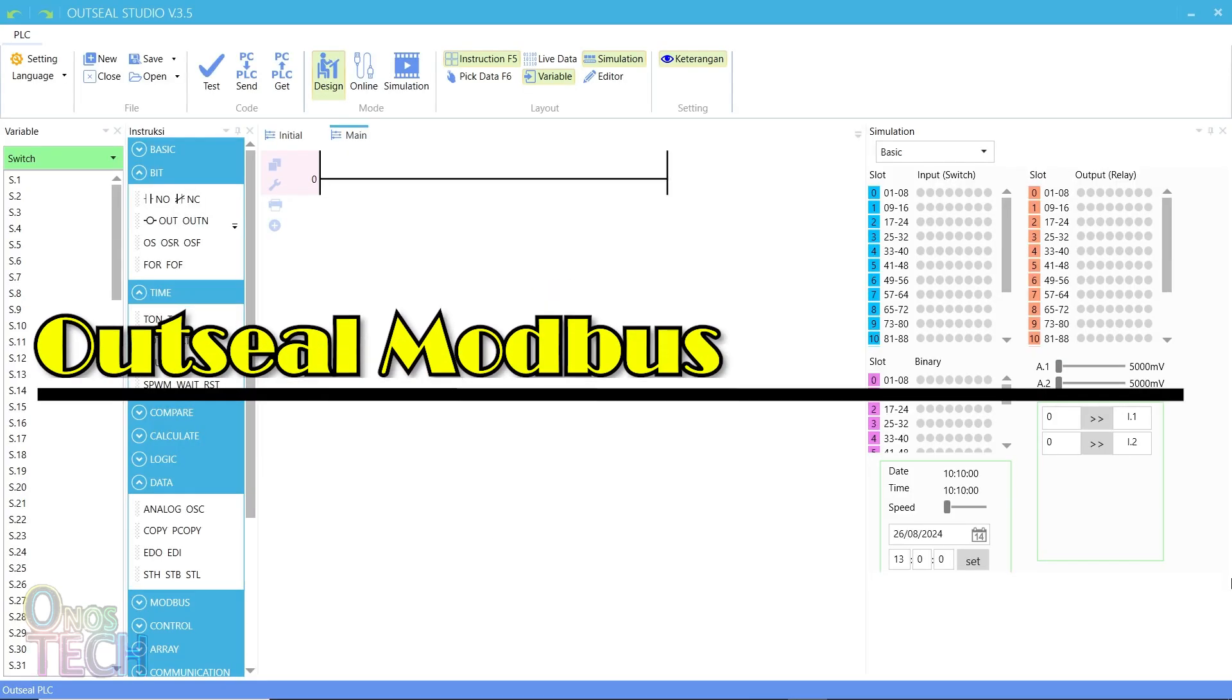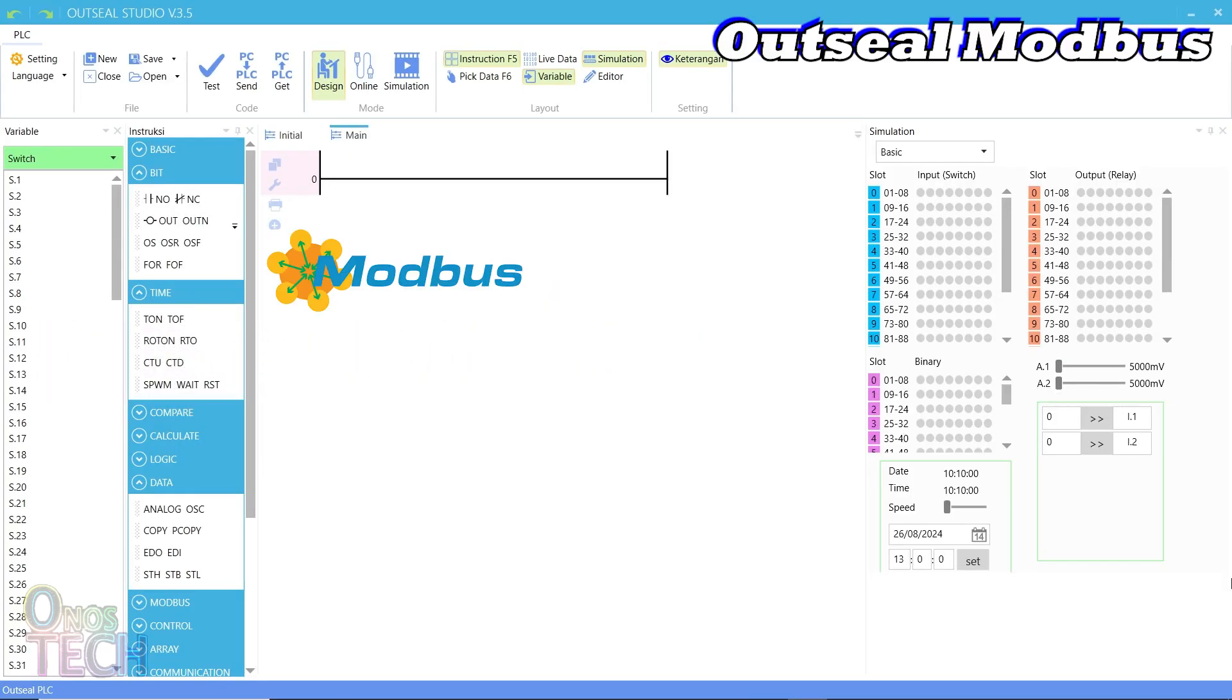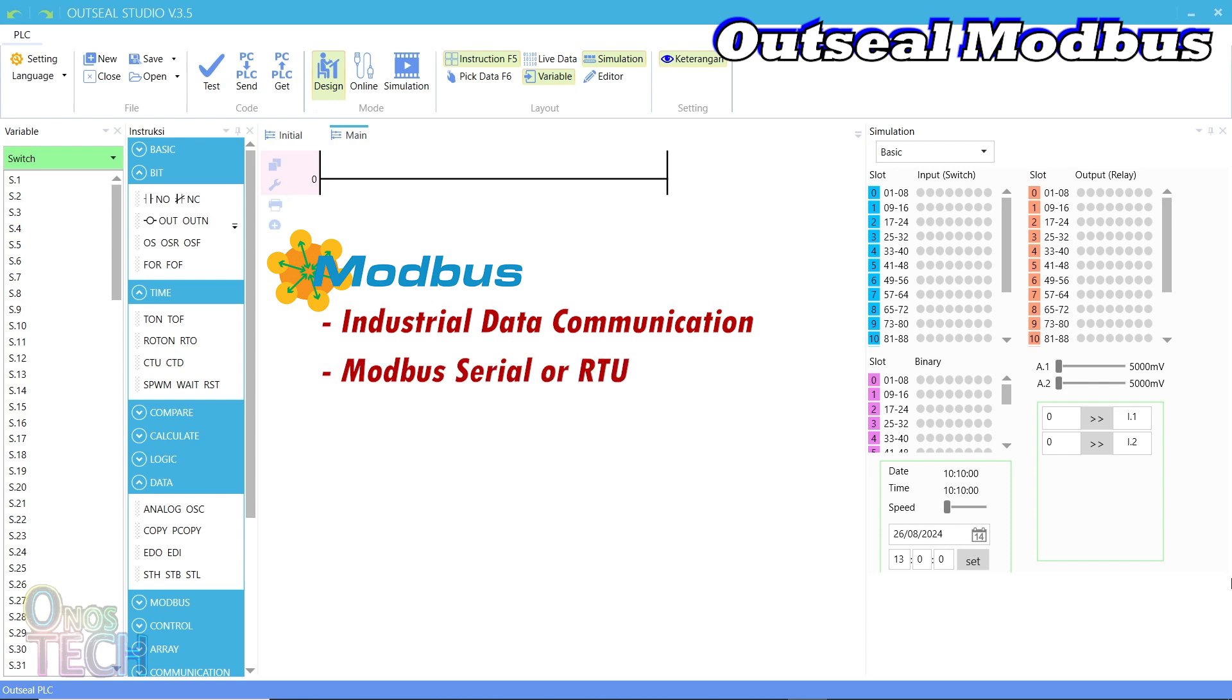The Modbus communication protocol allows PLCs to exchange data with each other and SCADA systems. The most used of this protocol is the Modbus serial or RTU implemented in AOTI PLCs.